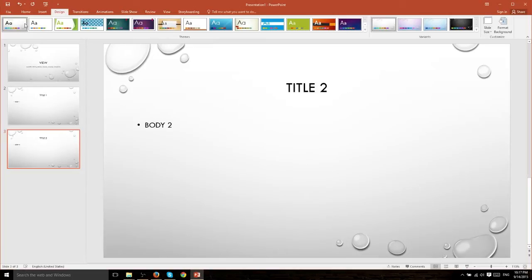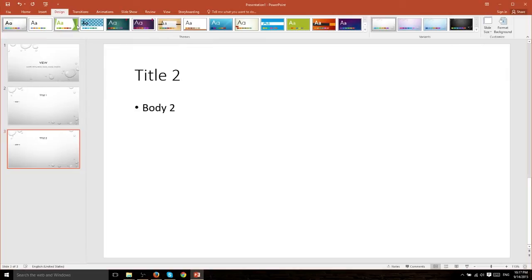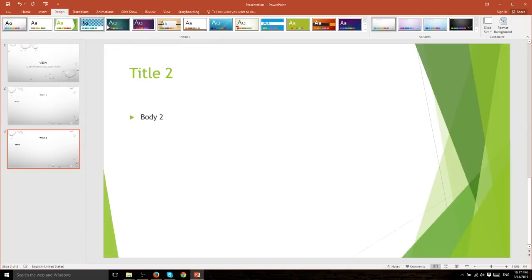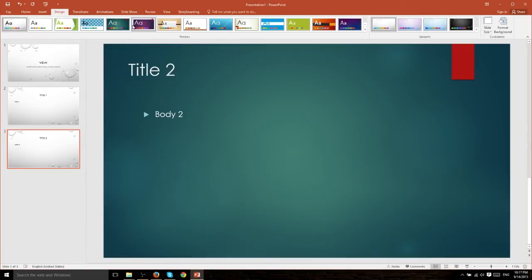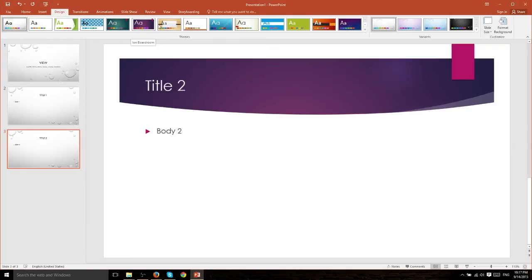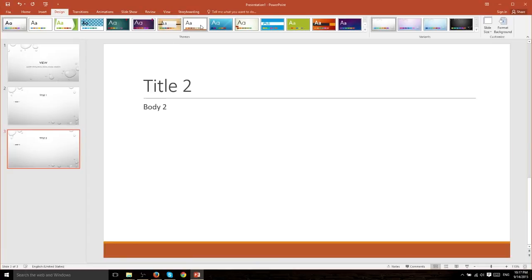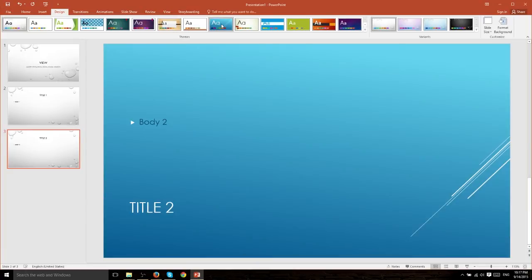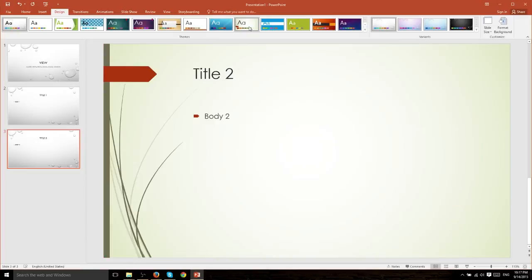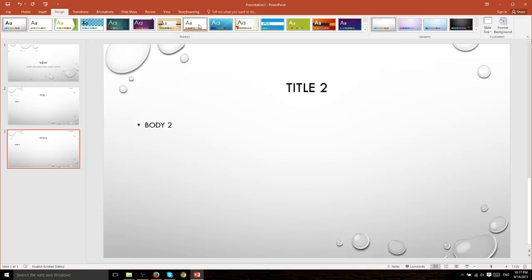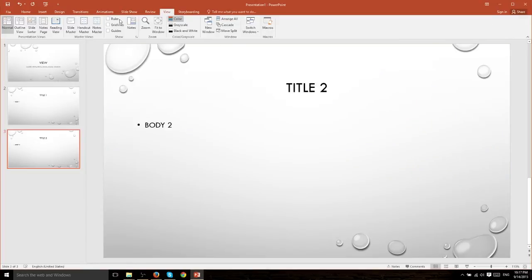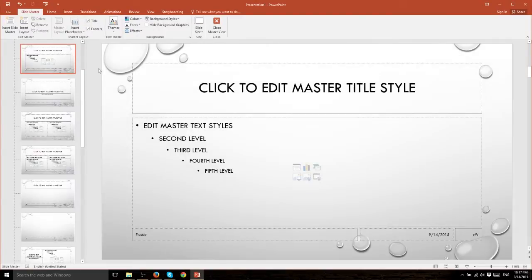Each of these different designs are going to have their own styles. You see that the font choices change, the positioning of the titles change, the positioning of the body paragraphs change. And that's all customized per template inside of slide master.